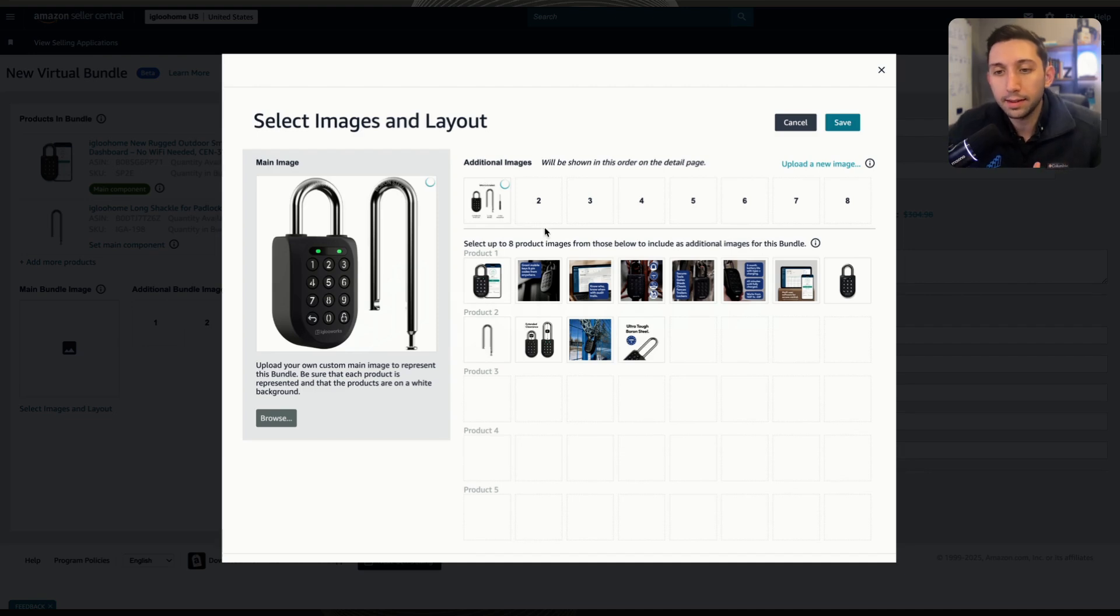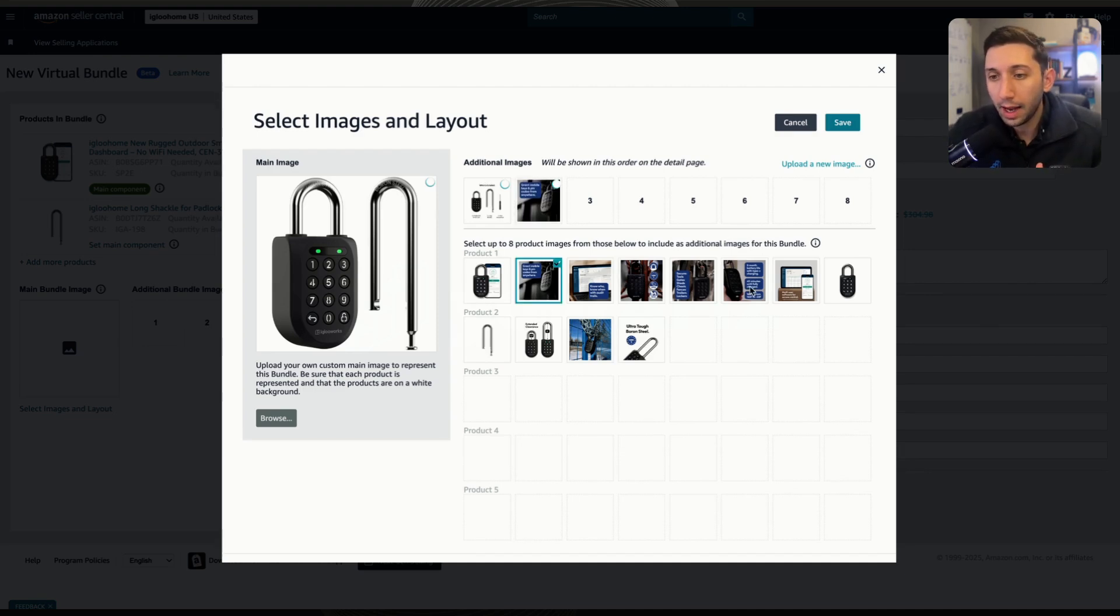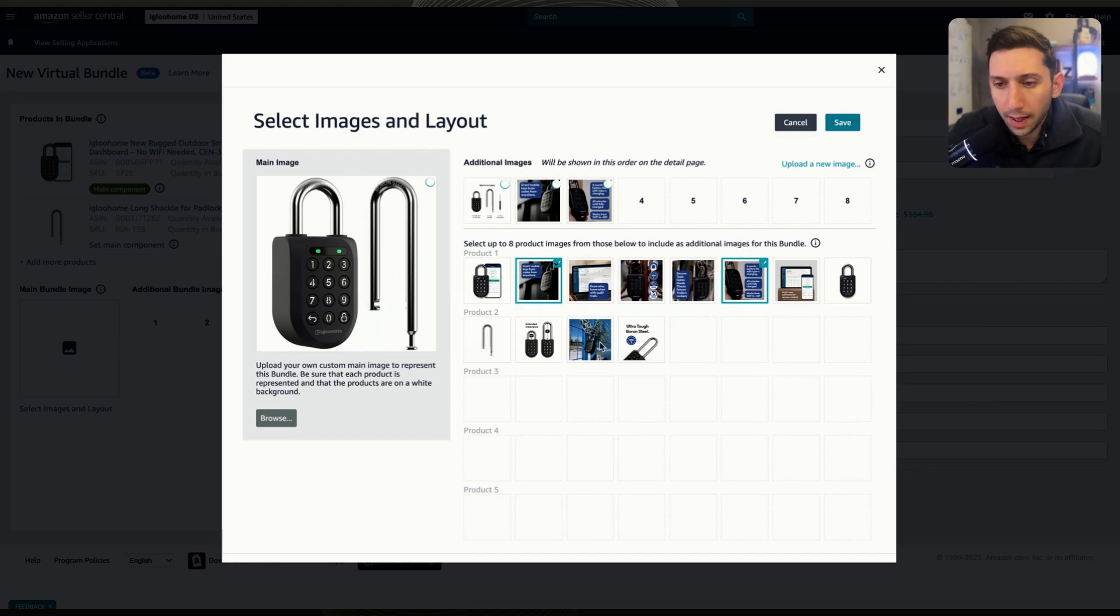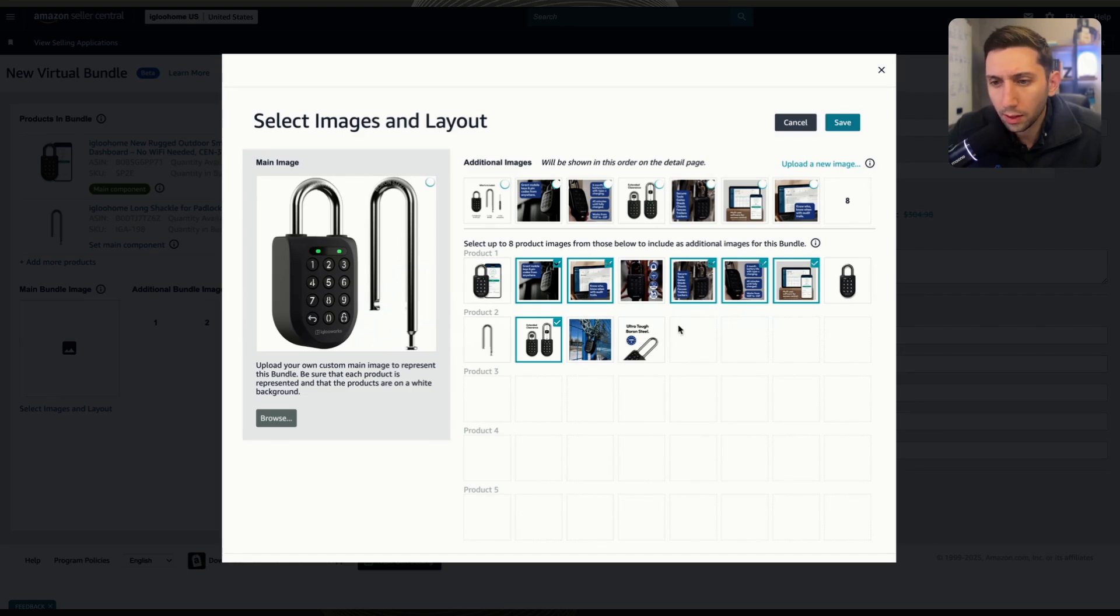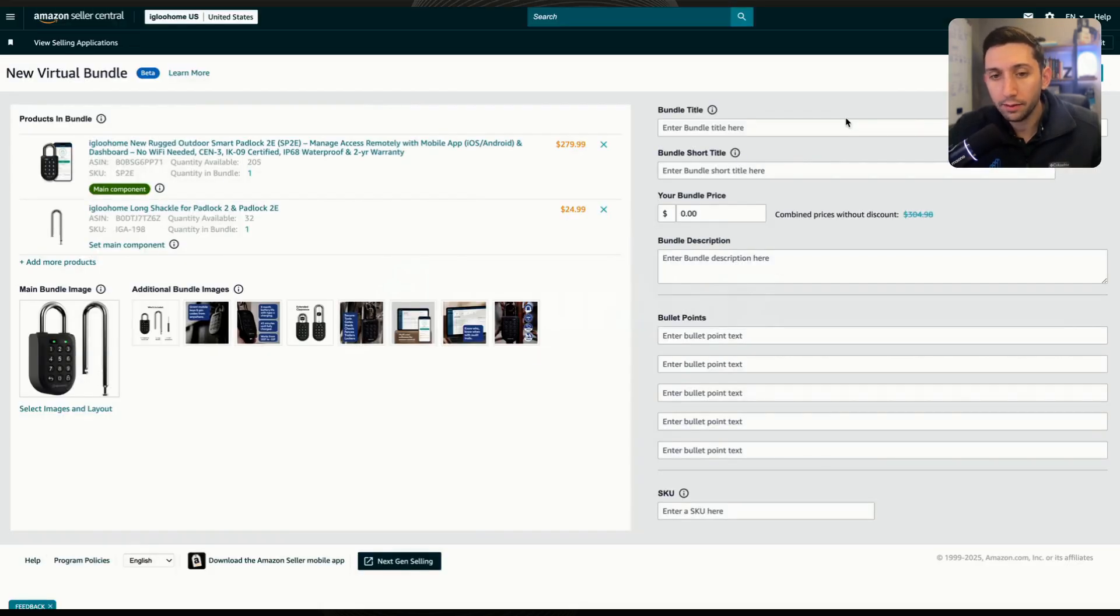So as you can see that additional image populated right here. And now I'm just going to select images from the other listings and have those populate. So I'm going to select several of these images. Okay, great. Now I'm going to hit save, and I've got all my images done.